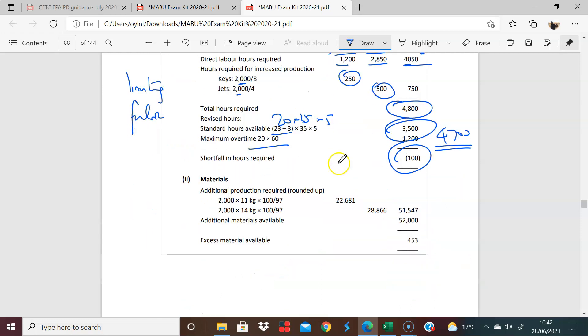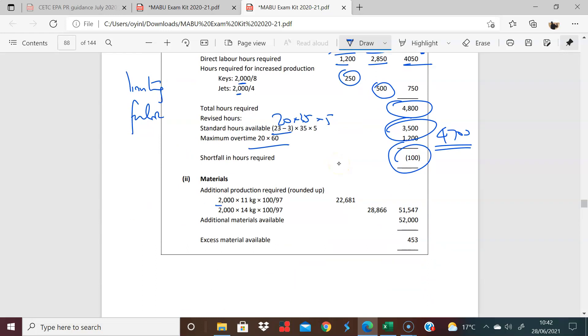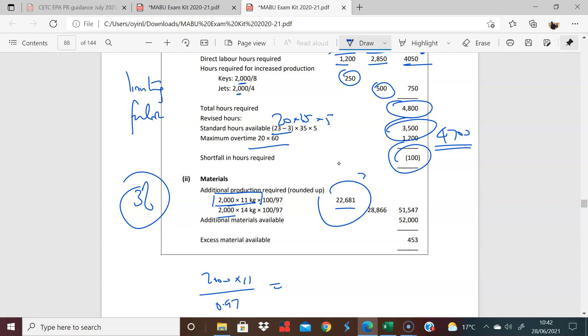Let's look at materials. So materials, yes, you want to produce 2,000 extra of each. But the question tells us that the wastage hasn't changed. You will still be losing 3%. So whatever I buy, this is the perfect amount. I'm going to have to buy more. So I'm going to literally have to divide whatever my 2,000 times 11 is, I'm going to divide that by 0.97 because I need to buy more, put in more into the furnace because something's going to burn away. I'm going to lose 3% of this. And the same thing will apply here. And you have a total of 51,547. But you have available 52,000. So there is no shortfall. So the limiting factor here is labor.